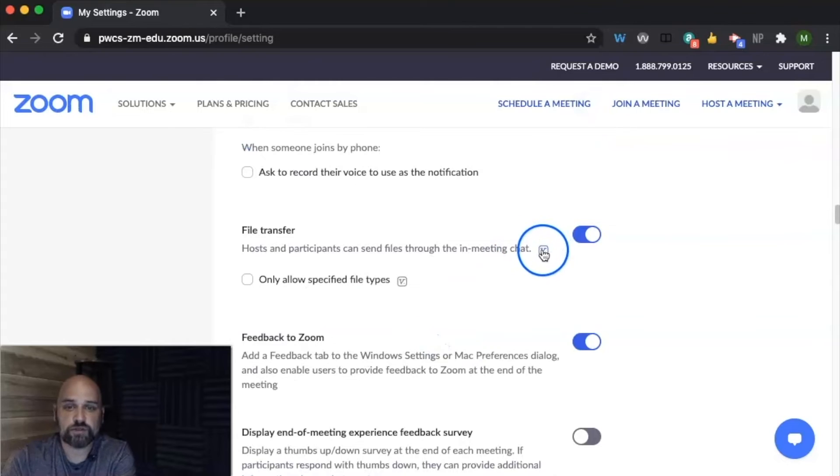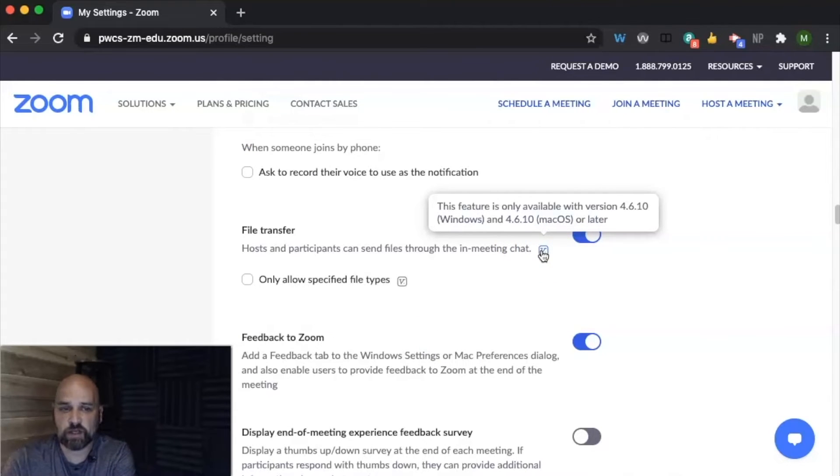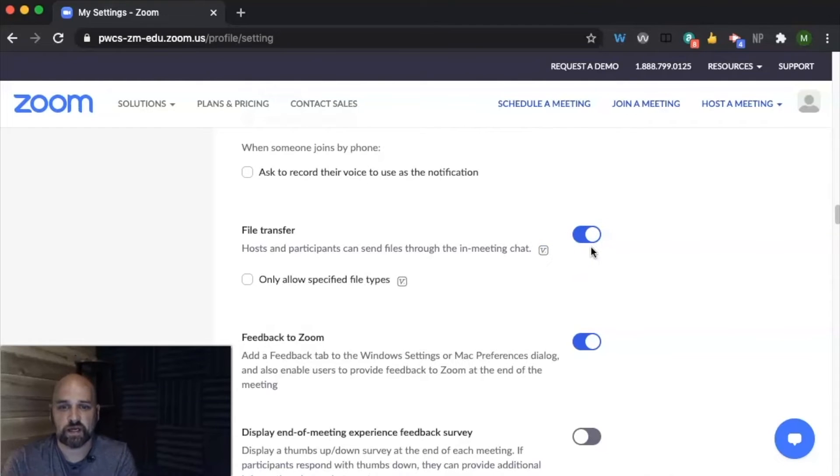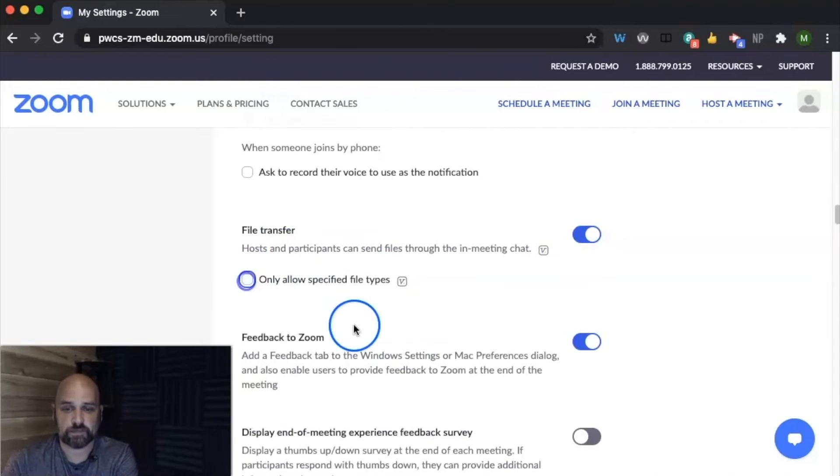You can choose to allow students to send files in the chat. Again, you might want to turn this off or turn this on. It depends on your students. But then you can also, if you did have it on, only allow specific file types.